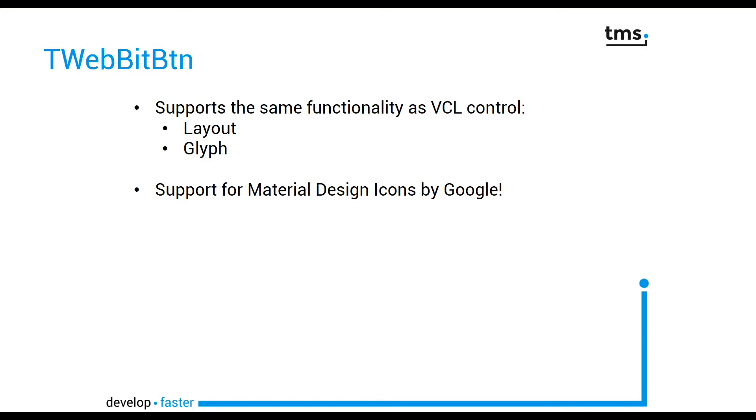You can modify the position of the glyph using the layout property. Using the glyph property, you can assign an image to set the icon.